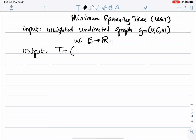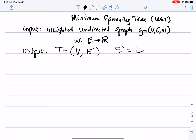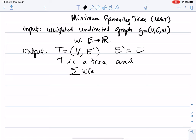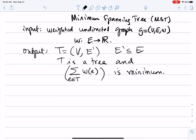It's a tree T which has the same set of nodes as G, but has a subset of the edges of G. So E sub T is a subset of E, T is a tree, and the sum of the weights of every edge in T is minimum. You give me a graph, an undirected graph with weights on the edges, and you want from me a tree that has all the nodes — this is what it means to be spanning — and the sum of the weights on these edges has to be minimum over all possible spanning trees.